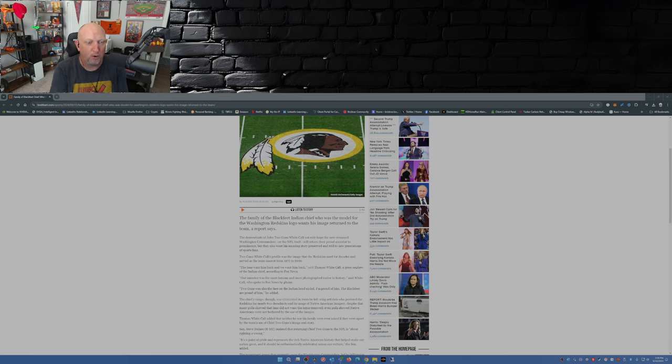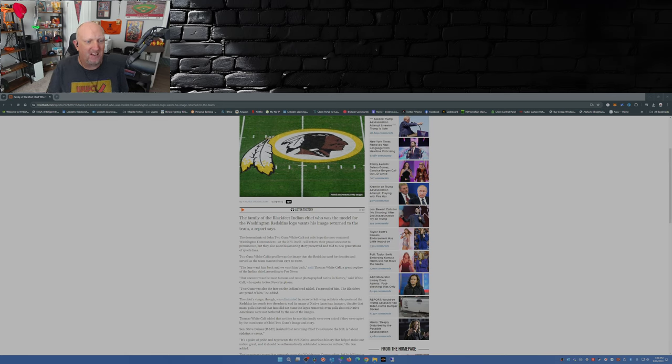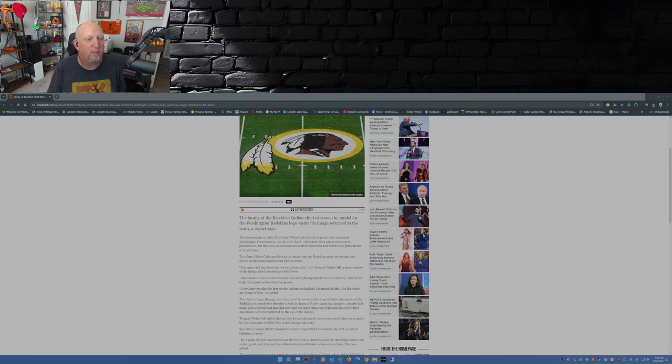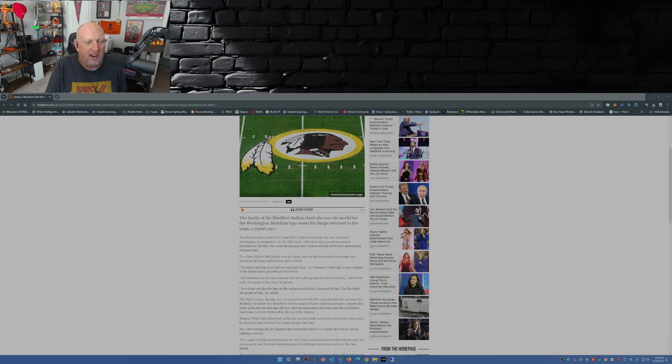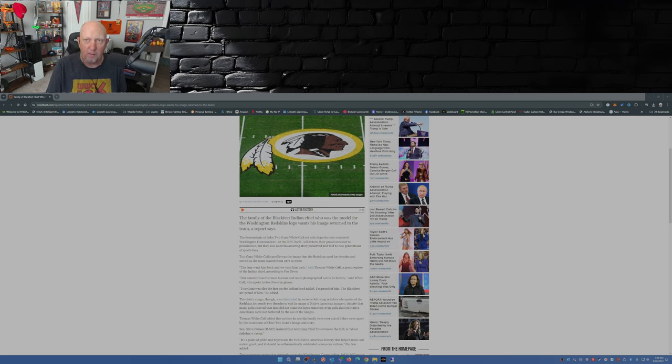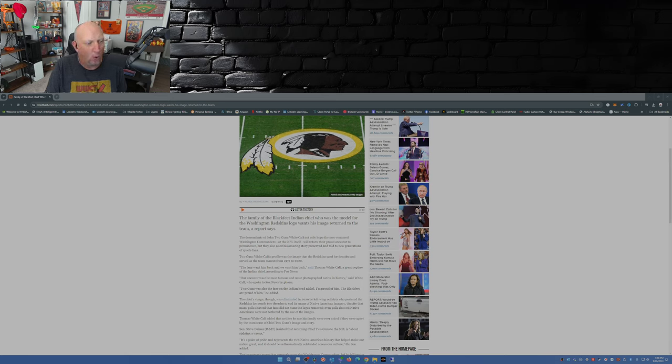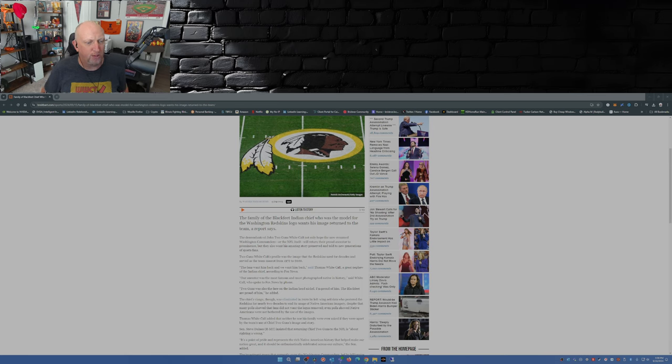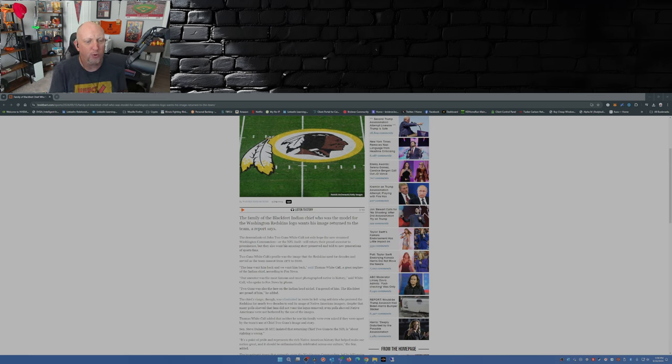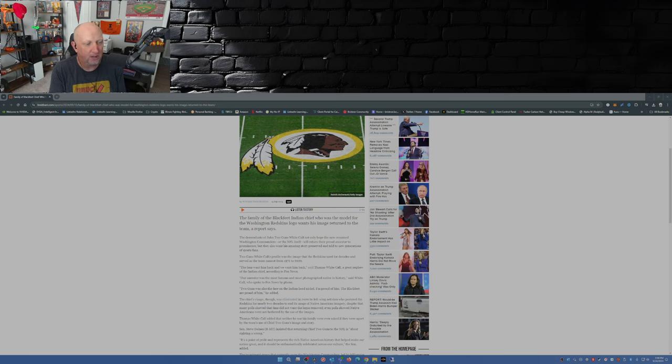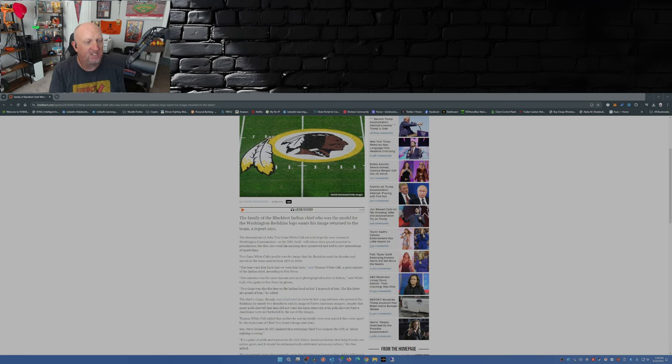The article discusses the family of the Blackfeet Indian chief who was the model for the Washington Redskins logo. The descendants of John Two Guns White Calf hope the now-renamed Washington Commanders - worst name in the NFL by the way - return their proud ancestor to prominence. Two Guns White Calf's profile was the image that the Redskins used for decades, serving as the team symbol from 1972 to 2020.